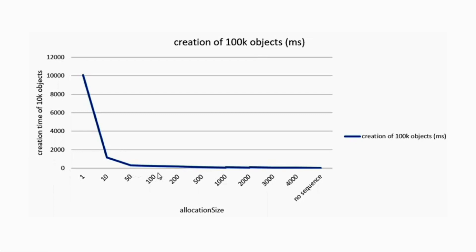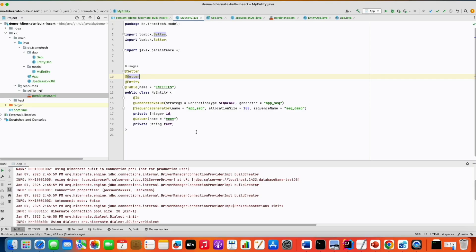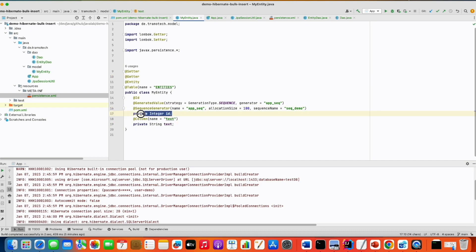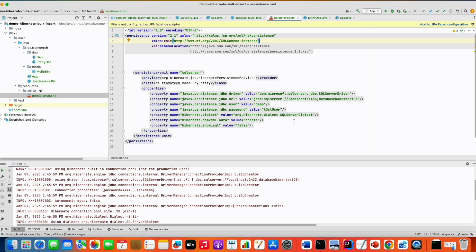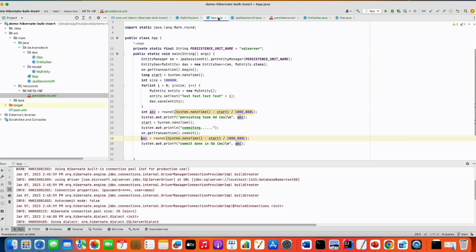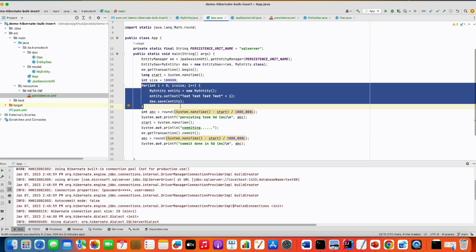Today we will see another Hibernate parameter to improve bulk insert. For our demo I prepared a small project. This is an entity with two fields: text and id. The ids are generated using a sequence and the allocation size is set to 100. I am using a local SQL server database with default configuration, and in the application class I have a main method where I try to persist 1 million entities, measuring the time for the persist and the commit.